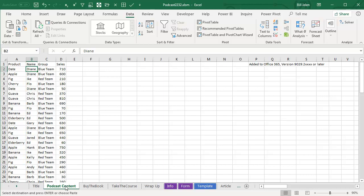Hey, welcome back to MrExcel netcast. I'm Bill Jelen. This new feature added to Office 365 version 9029.2 XXXX or later.